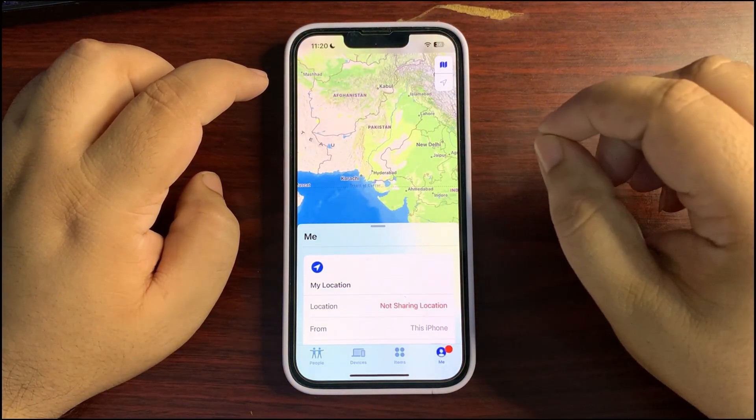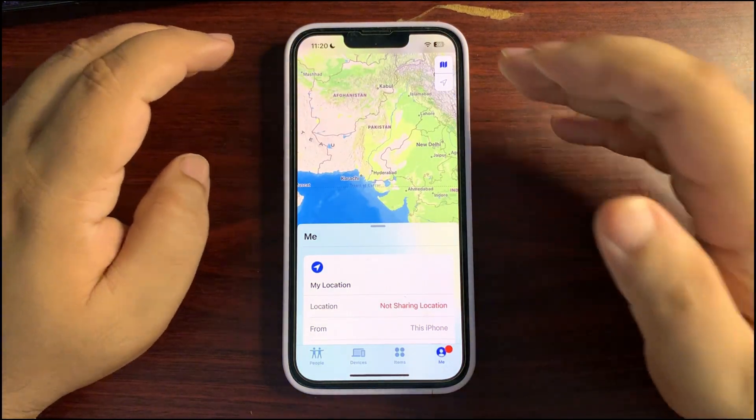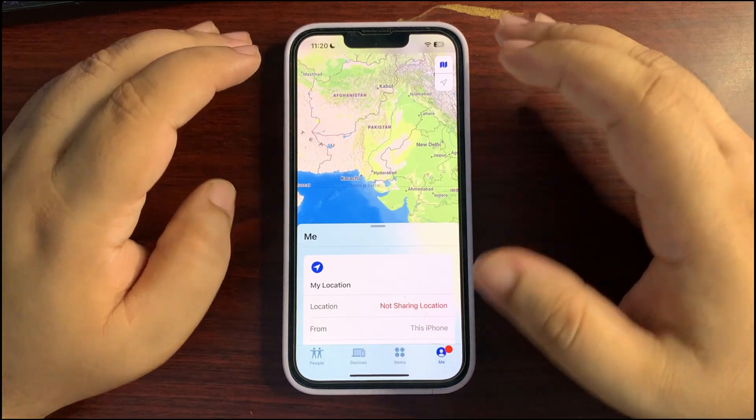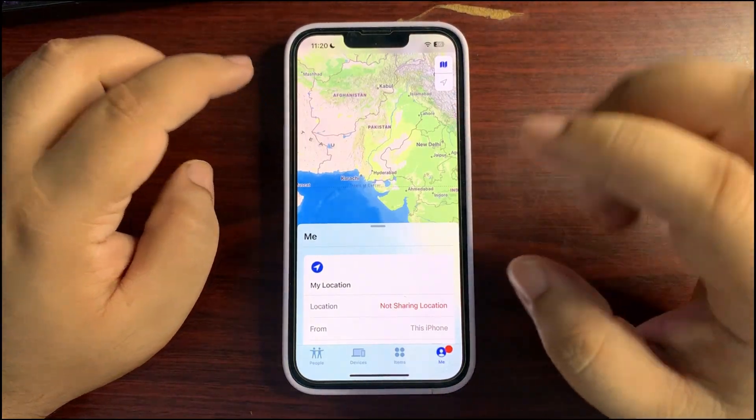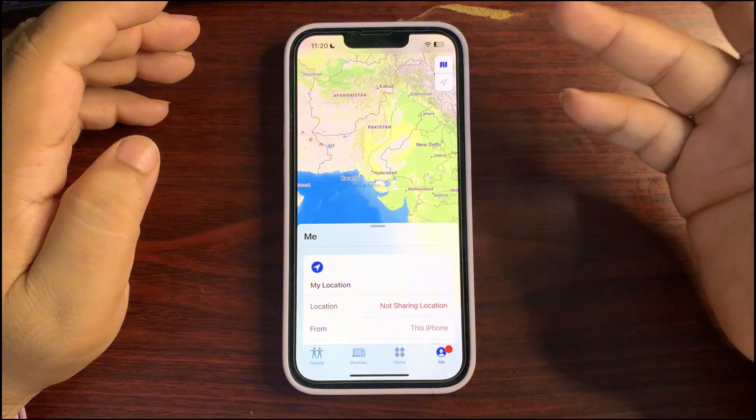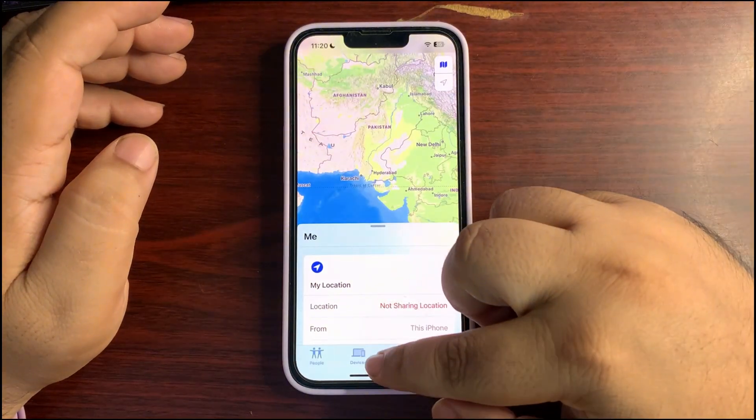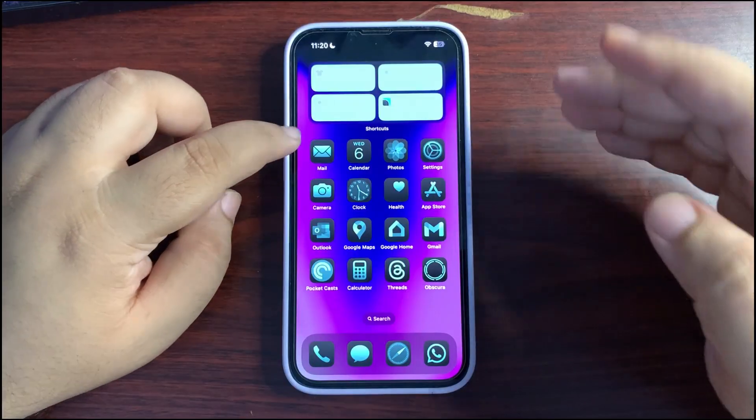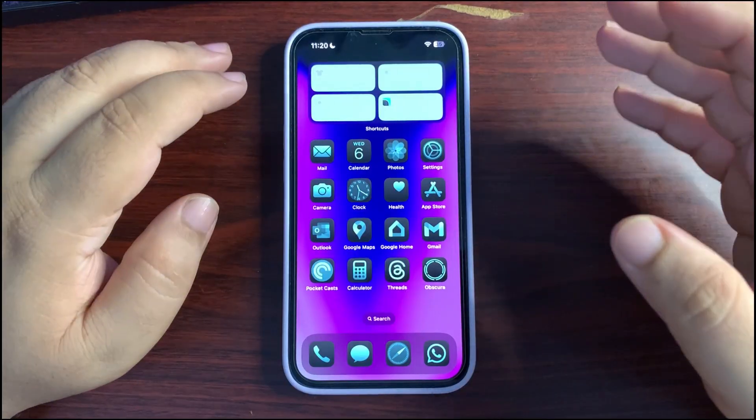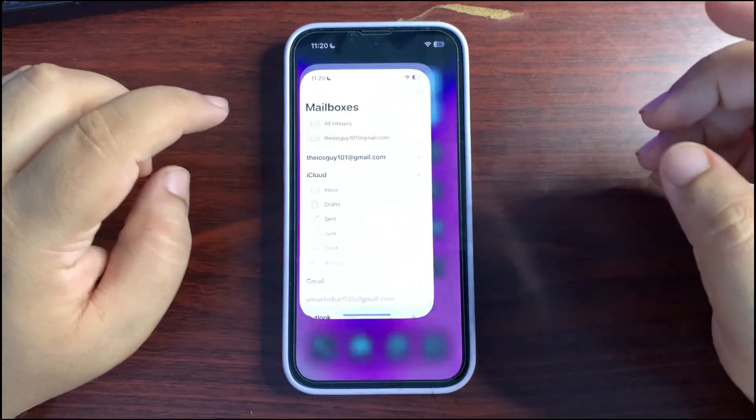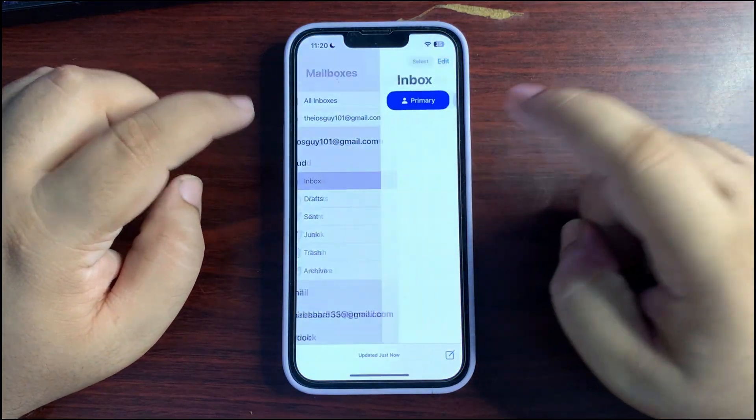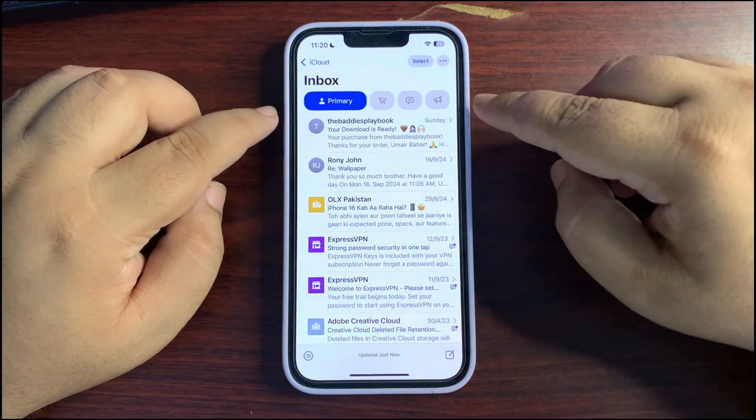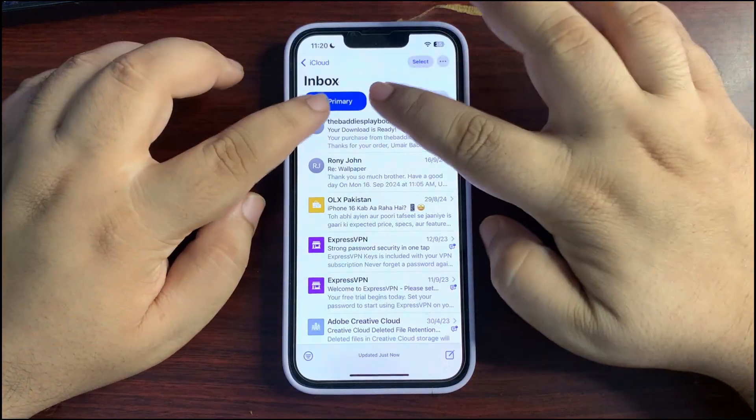That is very cool and going to help a lot. So you can find lost items with Find My, definitely through AirTag. That is also available. Also the Mail app design is also changed a bit.